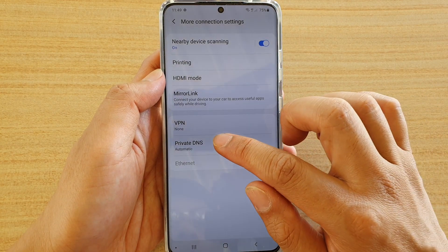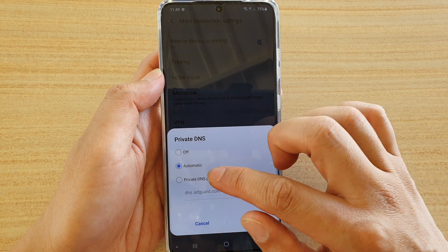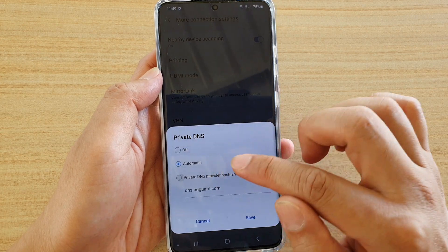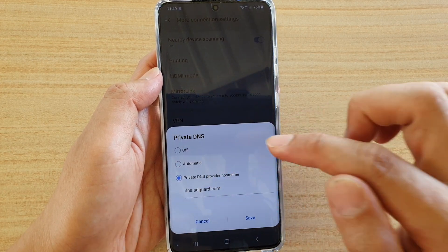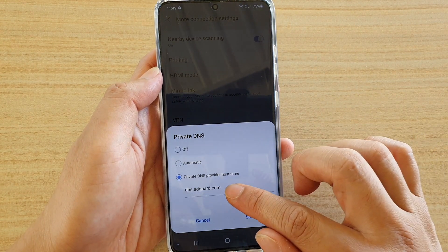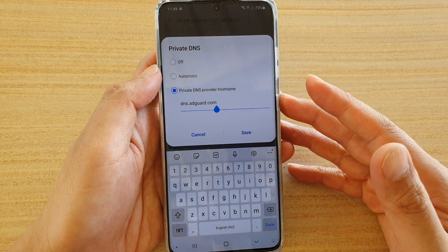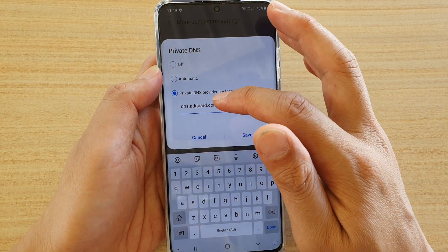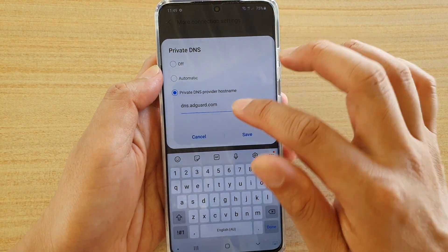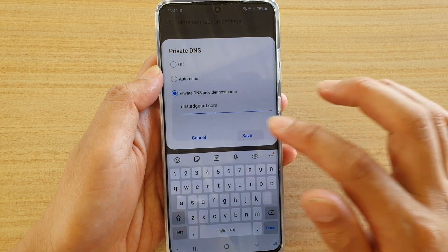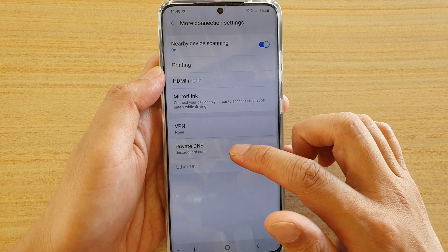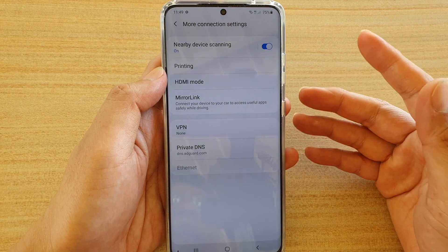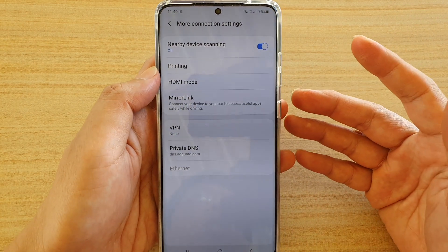Then tap on Private DNS. In here you choose Private DNS provider hostname, so tap on that, and in here you can put in the hostname. At the moment I'm putting in dns.artguard.com, and then tap on Save. Once it is connected to the server, you can now browse normally.